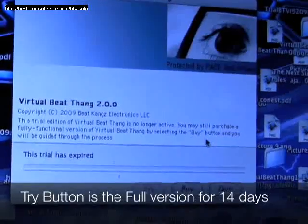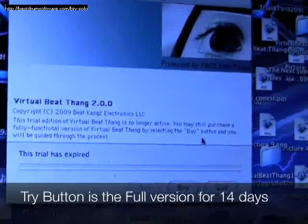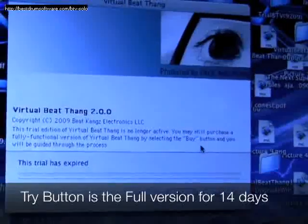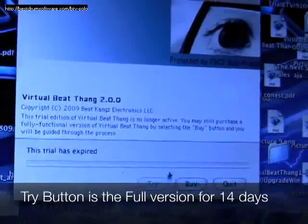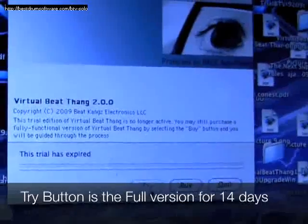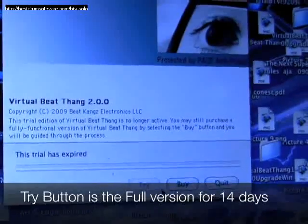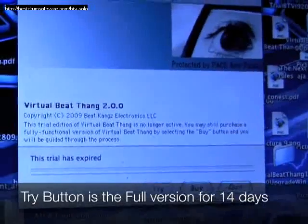If you click try, that's the full version for 14 days, so anything you do will save and you can play with it and do all that while you're waiting on your activation.